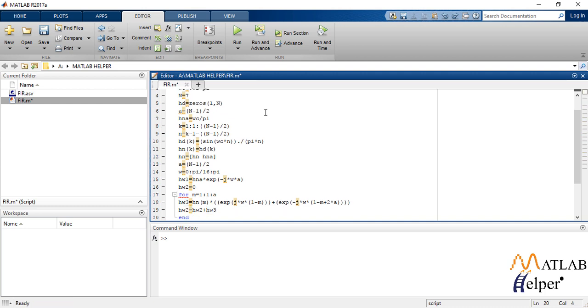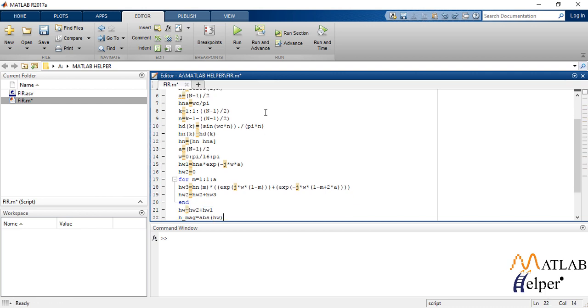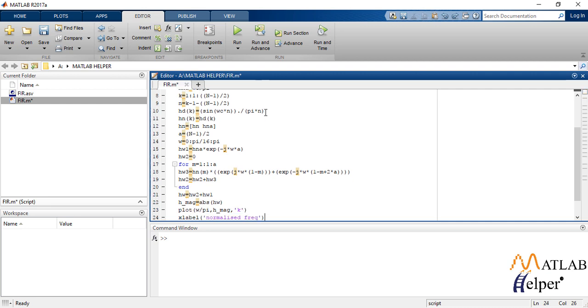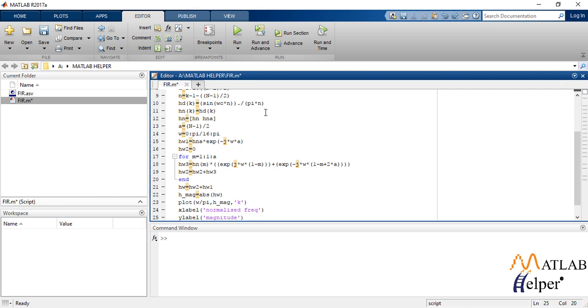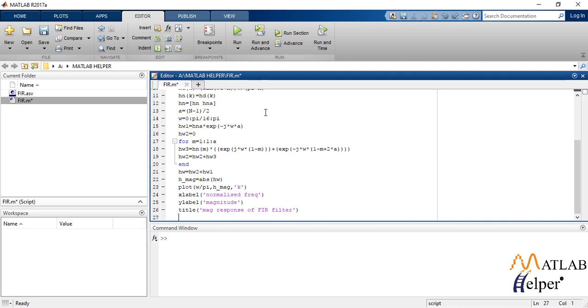Now we find the absolute value of hw, that is we find the magnitude of the obtained hw and plot it against w by pi where w is already defined earlier. We plot the magnitude with suitable x label, y label and title.